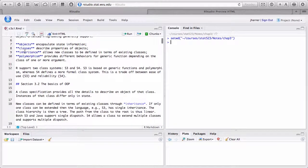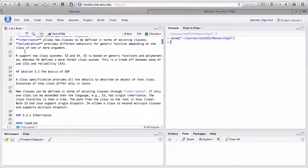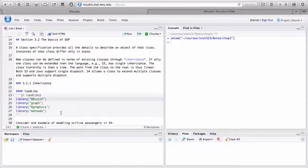For this chapter we'll need some libraries. To load the RBioInf package, which is in Bioconductor, you need to go to bioconductor.org and read the directions about how to install classes — it's a bit different from installing packages through the basic system. The library graph, rgraphviz, and library methods are also needed. It's loaded on rstudio.stat.wisc.edu, but if you're not on that server you'll need to figure out how to install it yourself.